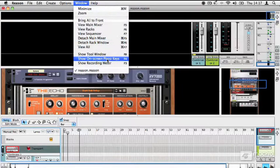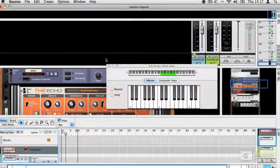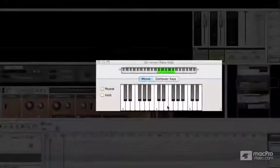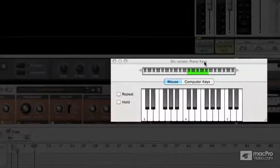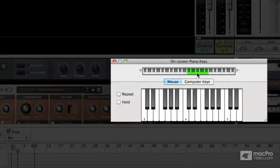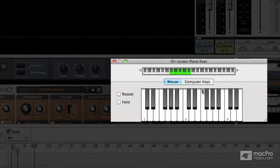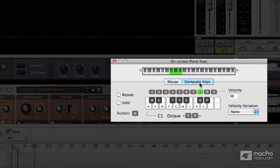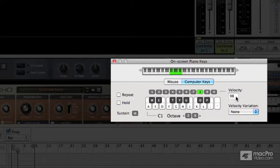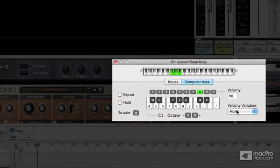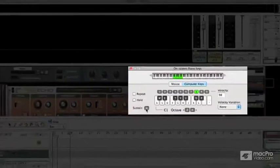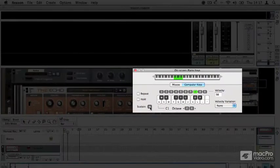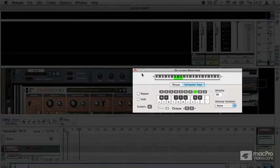You also get a rather crafty little on-screen piano. And this is pretty handy if you're on the move and you don't have a keyboard with you. You're able to trigger sounds either using the mouse or using your computer keyboard to input notes. And you have advanced controls like velocity, variation, repeat, hold, and sustain as well. So this is really nice to know about.